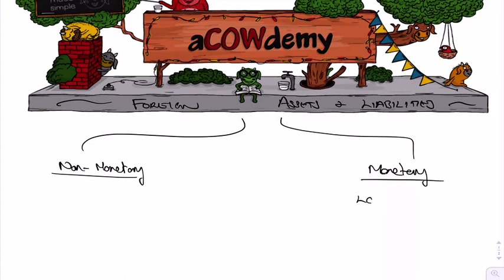Such as loans, could be debtors, could be creditors, anything that's based on money. Non-monetary assets, of course, could be things like non-current assets, PPE, etc.